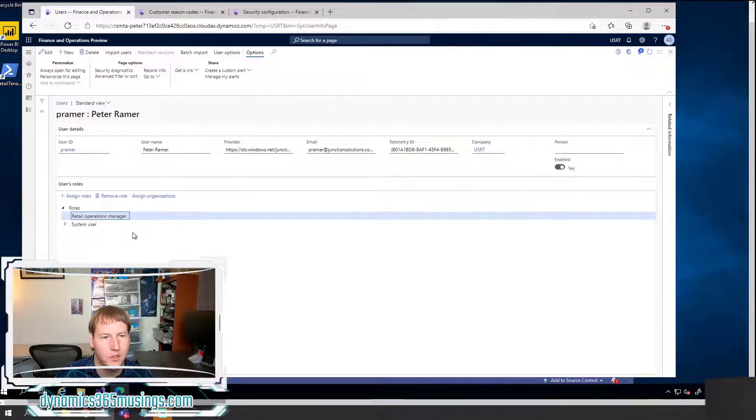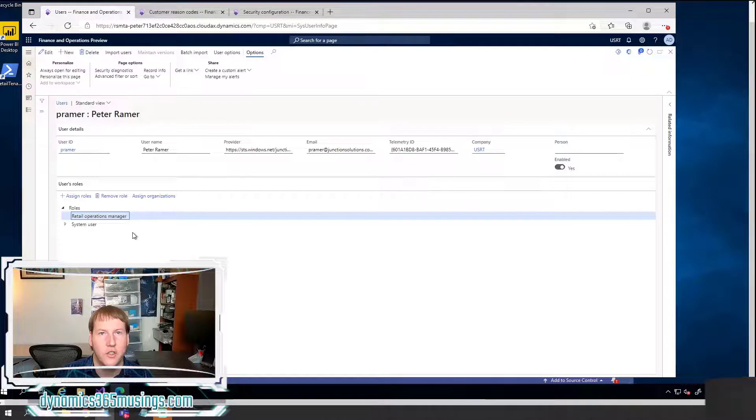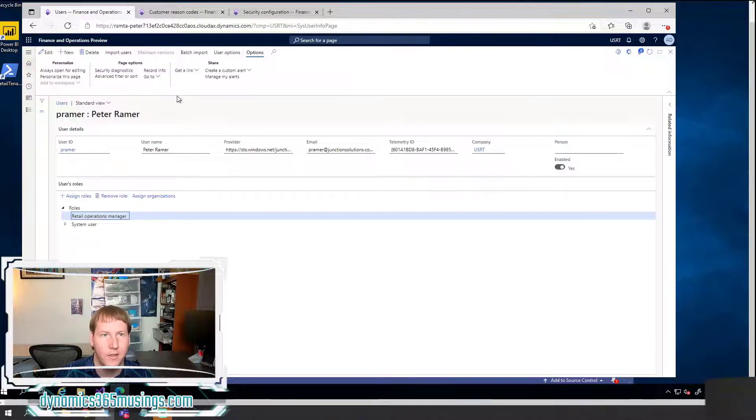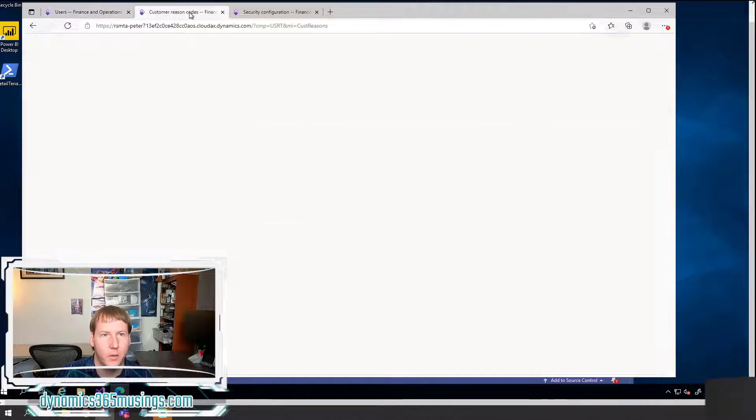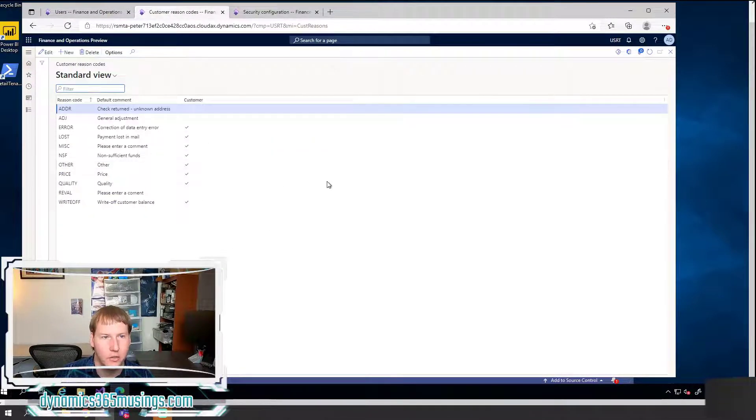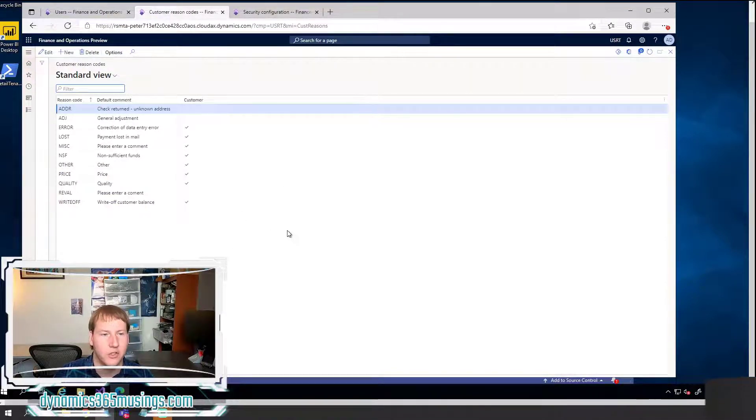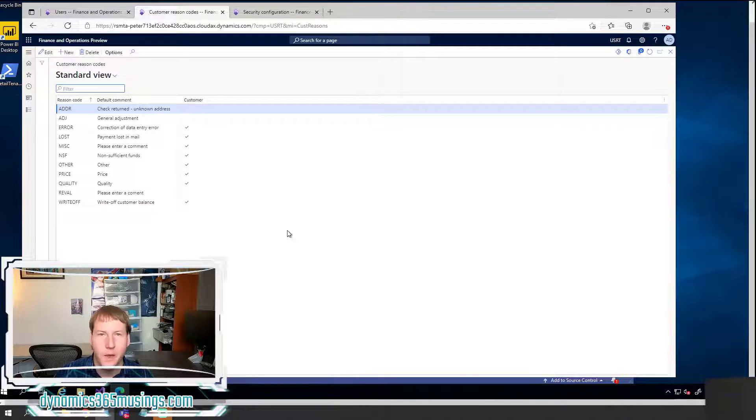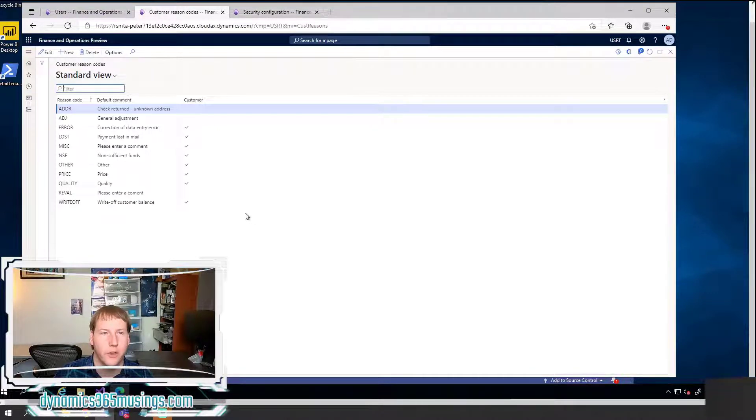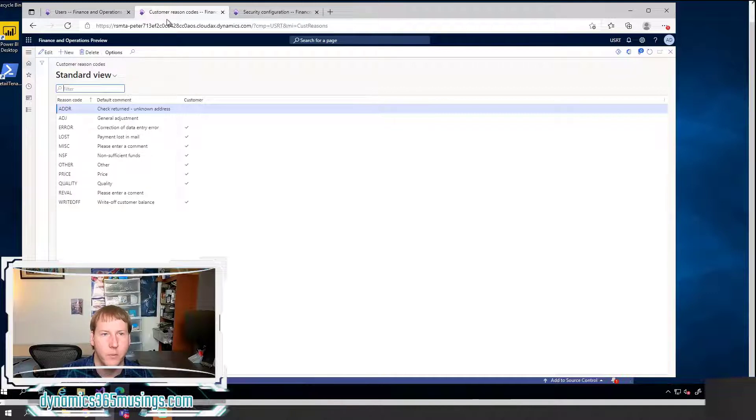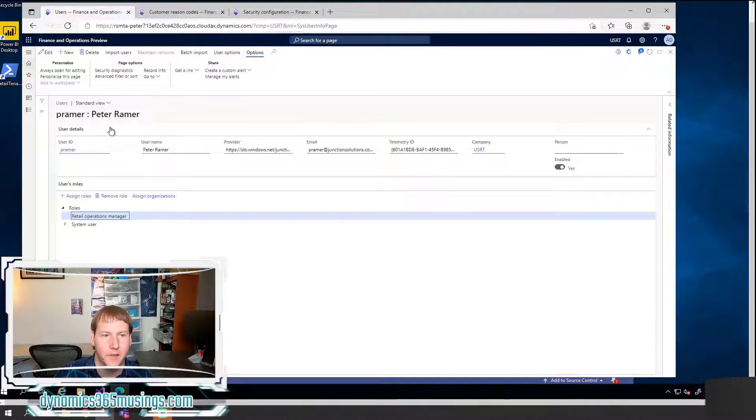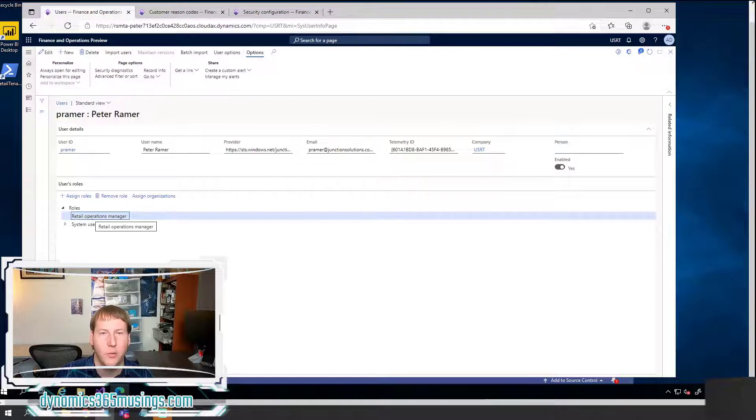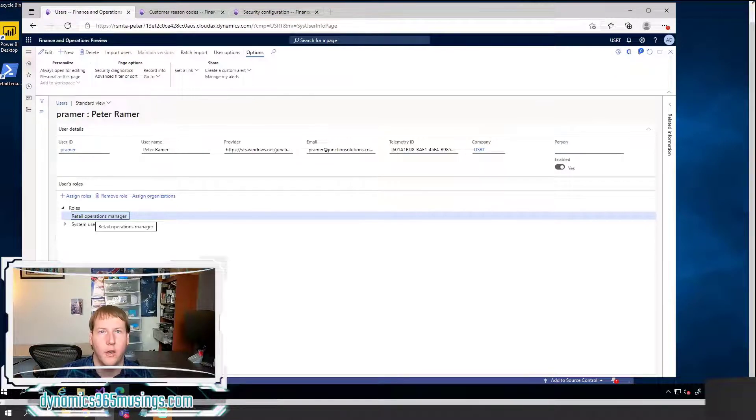Well, let's just pretend that I want this user and this role to have access to the customer reason codes form. This is pretty random. This is just a made up example. You can substitute it for whatever you're trying to do.